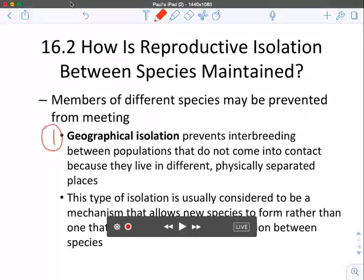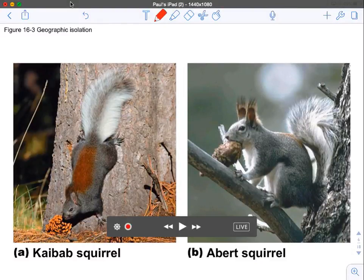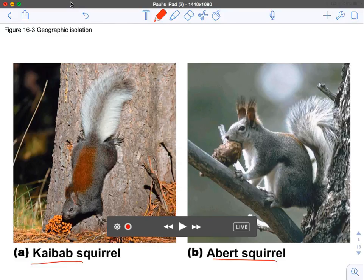The first mechanism is geographic isolation, which prevents interbreeding between populations because they're just not anywhere near each other — they live in physically separated places. This is probably the easiest way to allow a new species to form. For example, the Kaibab squirrel and the Abert's squirrel live in totally different areas, so even though they're similar they don't interbreed.